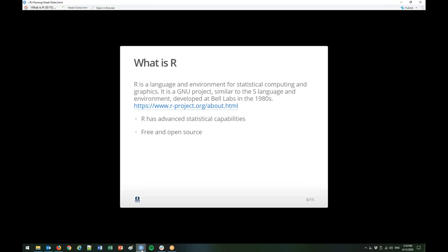We'll learn enough to get you started, and then next week we'll build on the knowledge you gained this week and get more of how R can fit into your HMIS admin life. So, what is R? R is a language and environment for statistical computing. It's a free and open source project. It comes from the S language, which was developed at Bell Labs in the 80s.